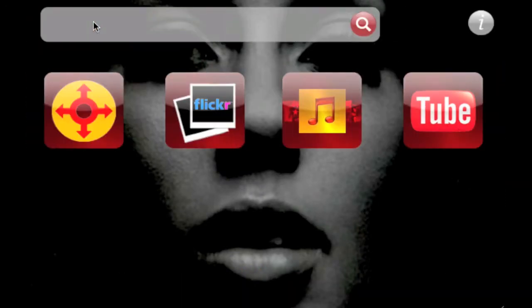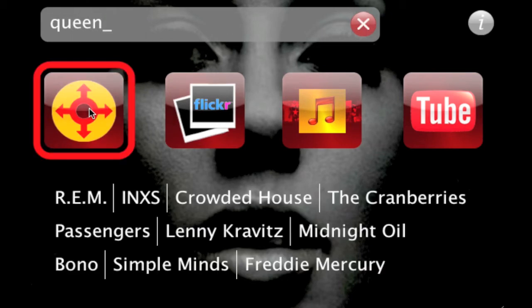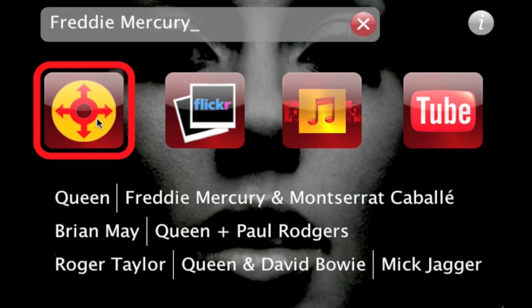A custom text entry field provides subtle but valuable visual feedback when the tiny keys of the mobile device are pressed. Calling upon a publicly addressable web service, such as Last.fm, enables the application to provide a list of related artists.